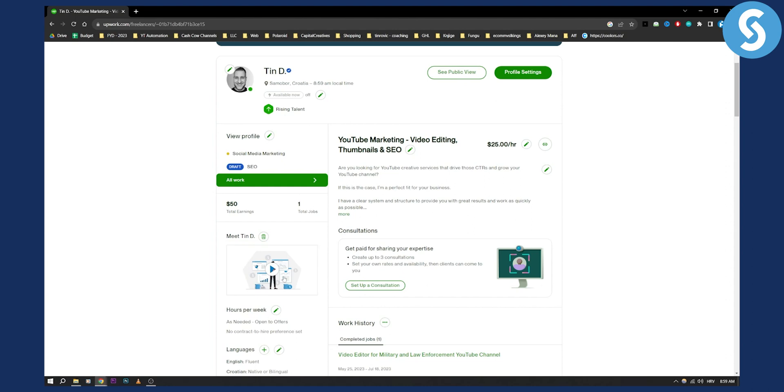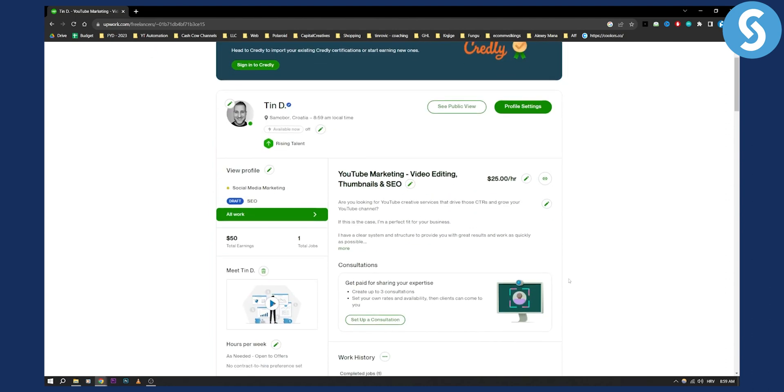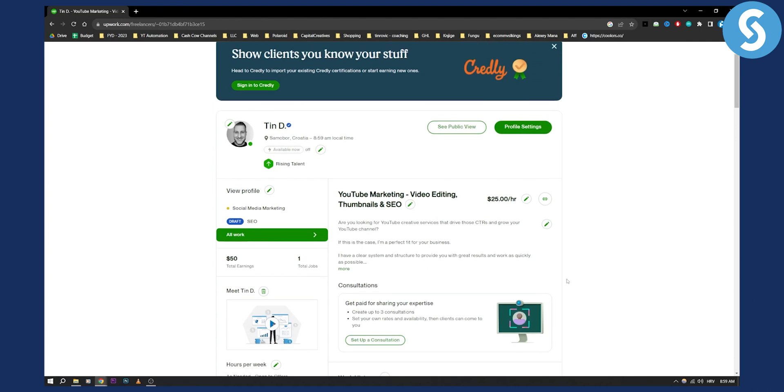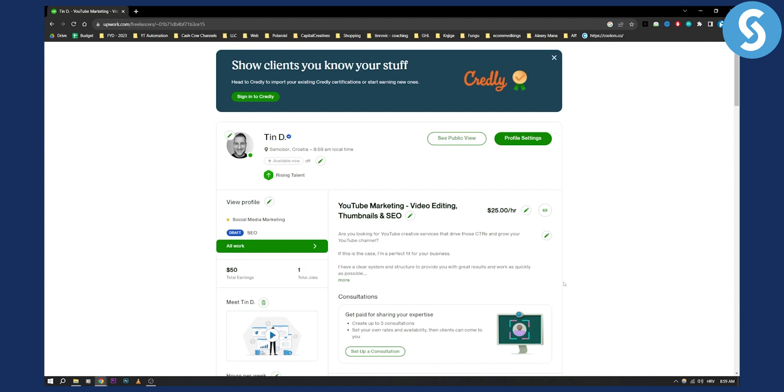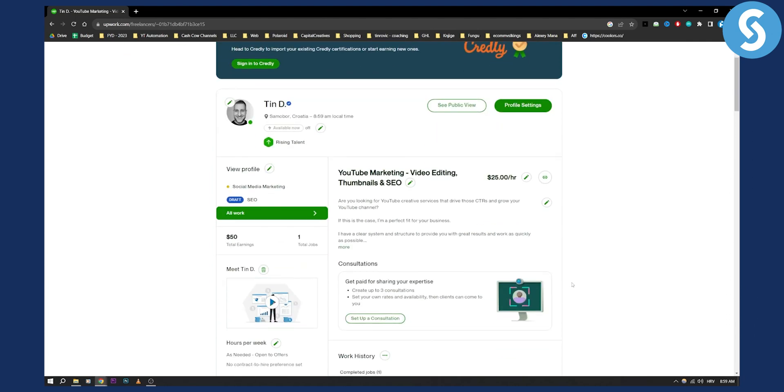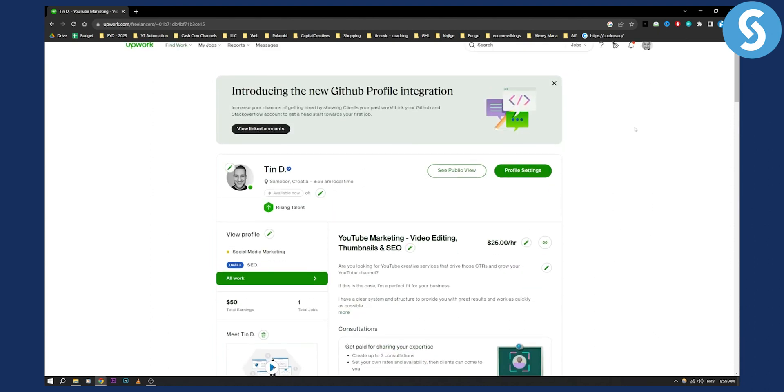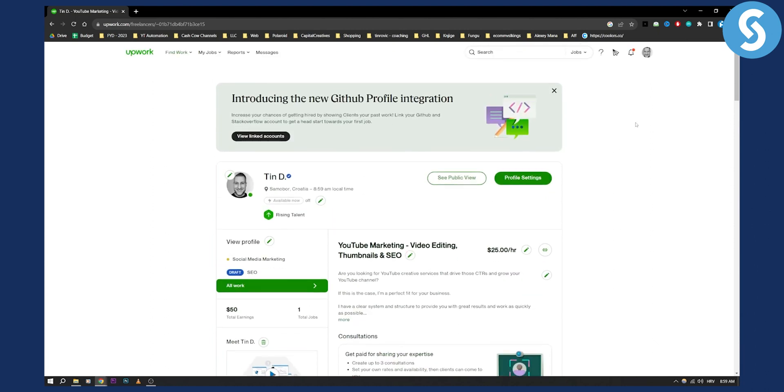So this works really well for Upwork as well if you want to land more people and more clients, but this is the way you can upload your resume. There was another way before, but this is currently the only way to do it. So if you have any questions or comments, you can comment down below and we'll see you in the next video.